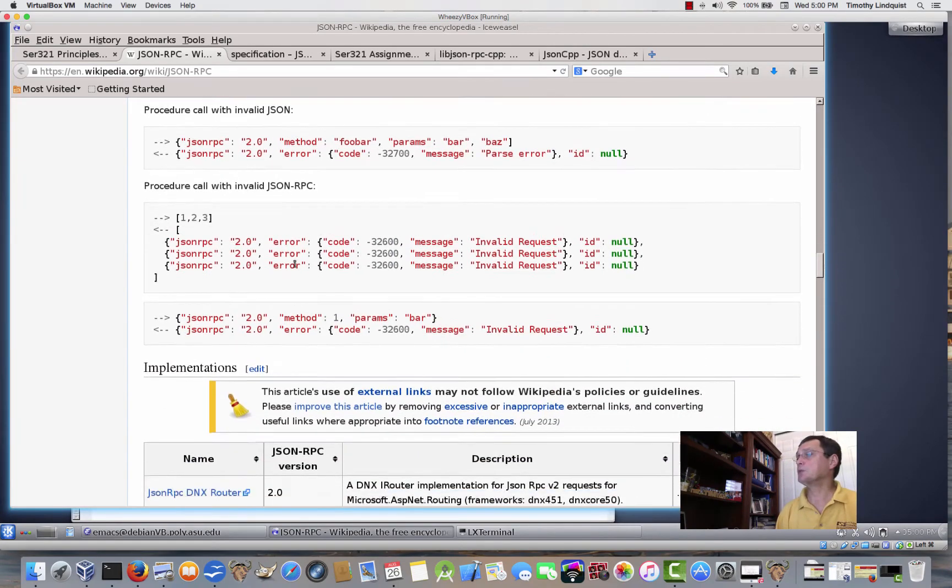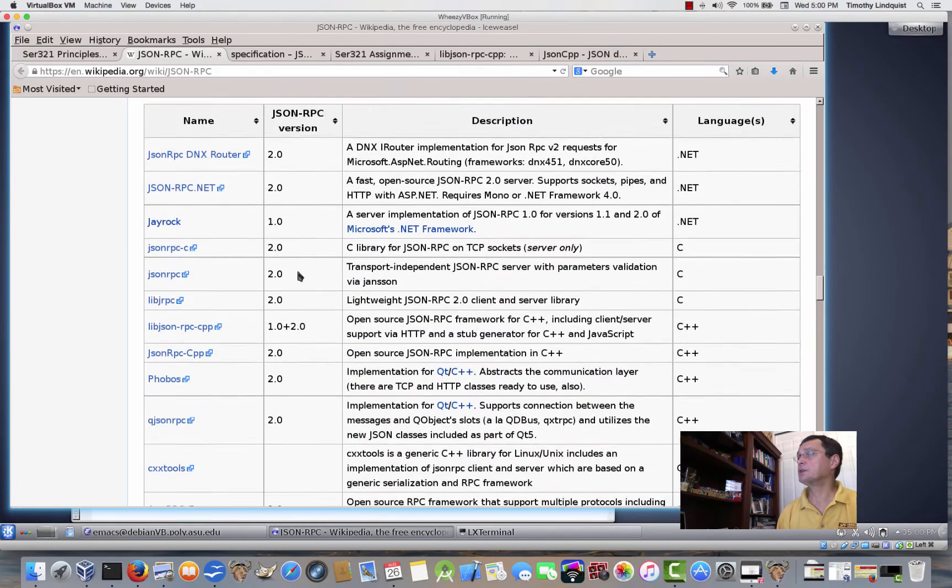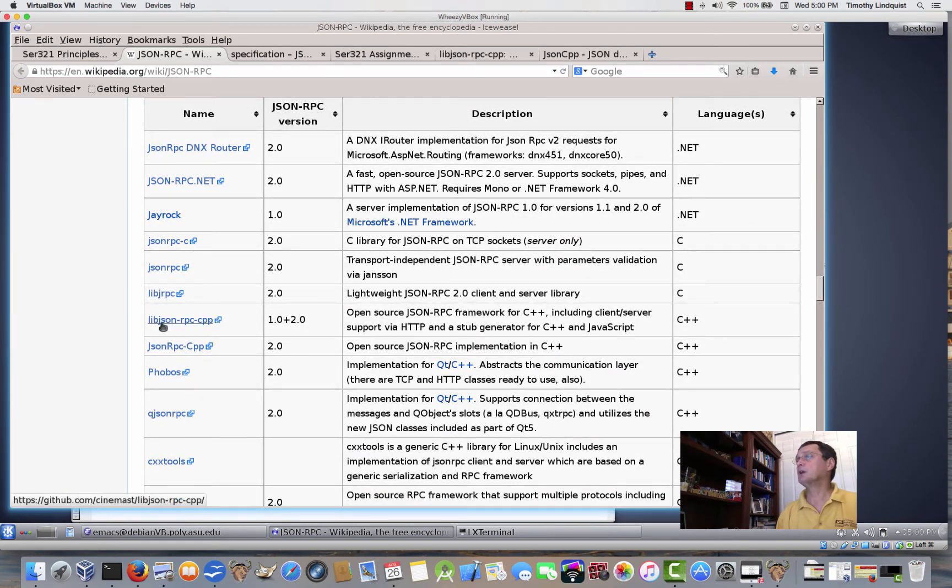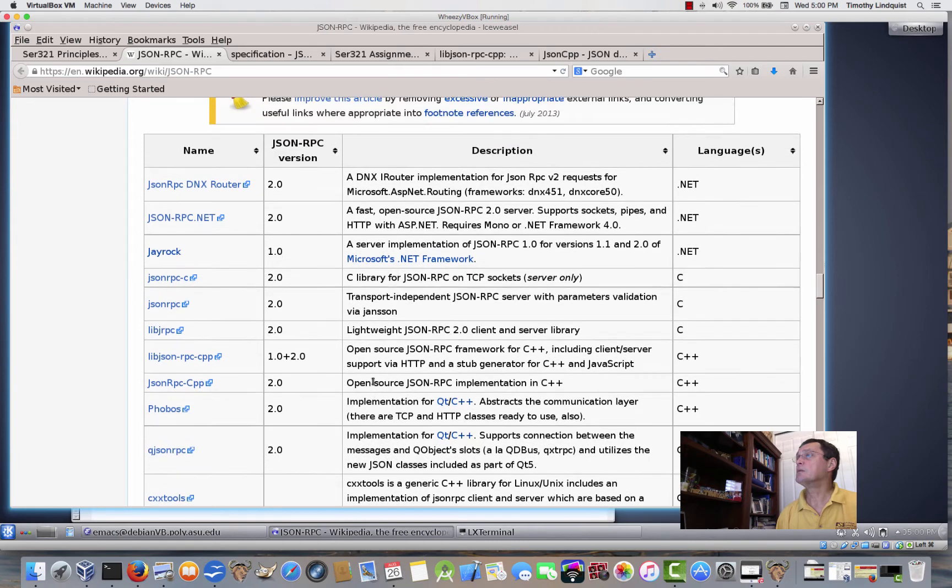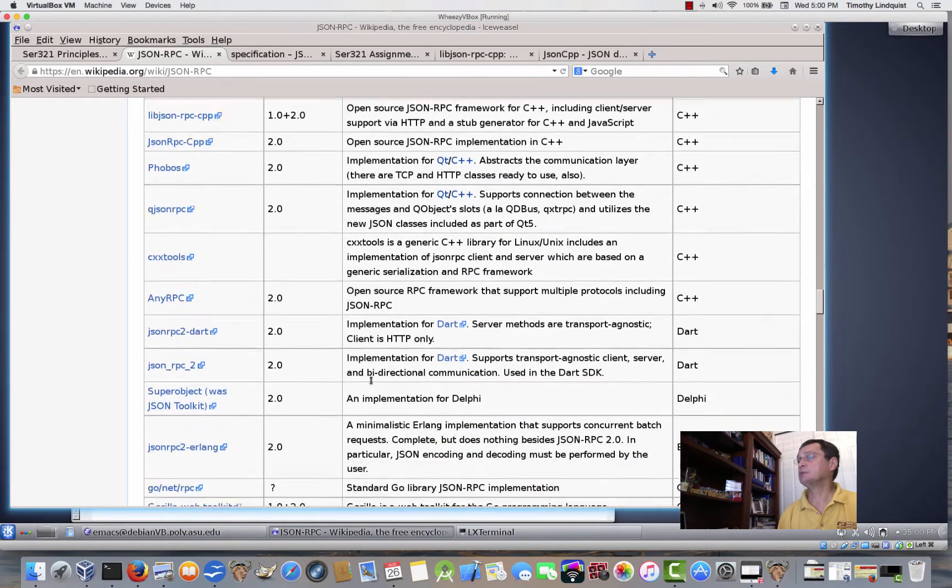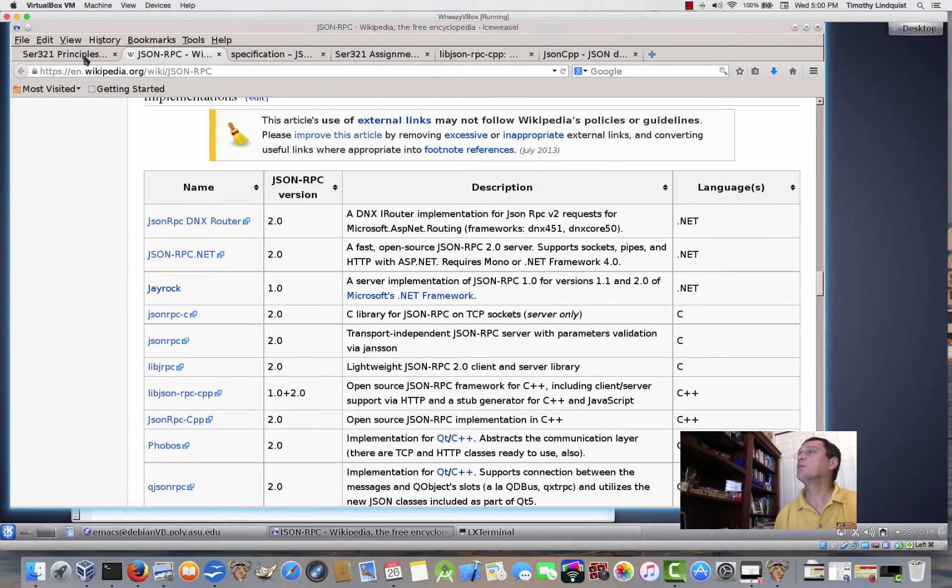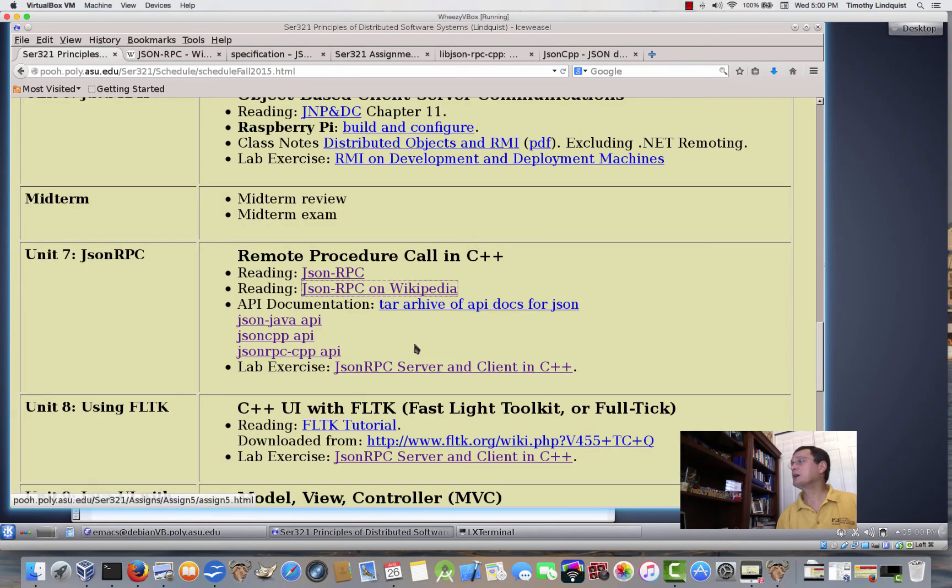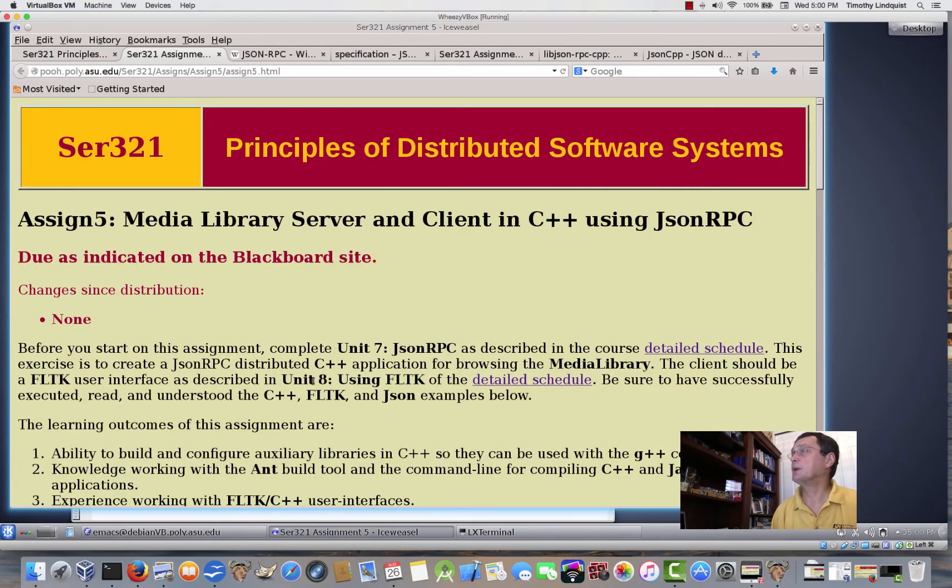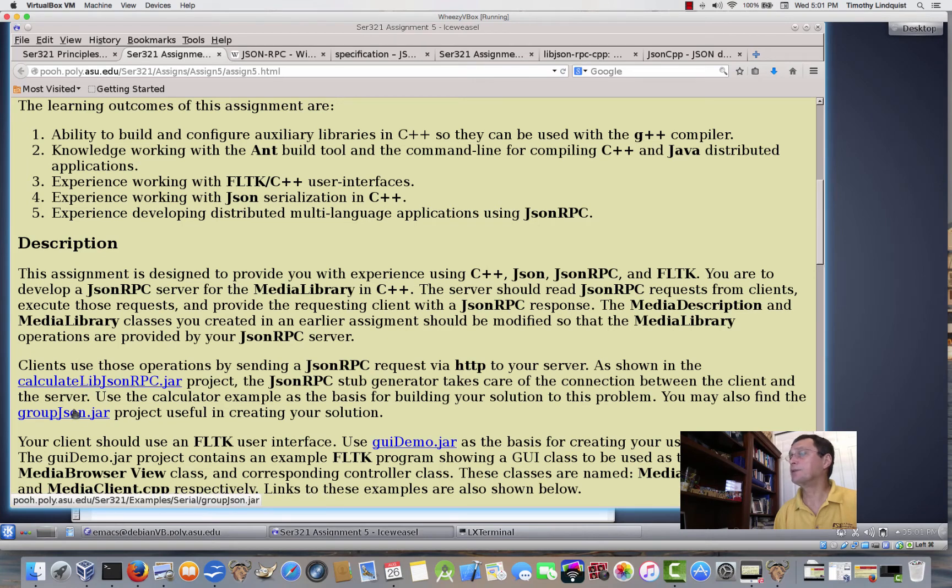So, I don't know that I really need to say any more about it than that. If you take a look at this website, actually, there are several references to different implementations. Here's the one we're using, LiveJSONRPCCPP, and there are others. In several different languages as well. Okay, let's go back, and let's actually go to the assignment page.